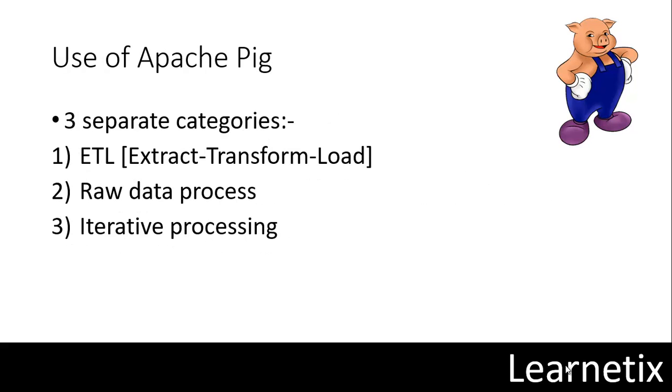Now let's understand the use of Apache Pig. The use of Apache Pig can be understood by three separate categories. The first is ETL that is Extract Transform Load, second is Raw Data Process, and third is Iterative Processing. Out of the three, the data pipeline use case is really attractive and very commonly used.